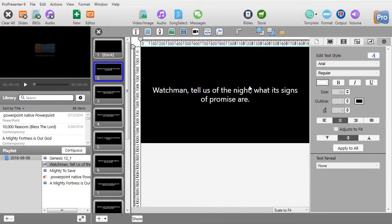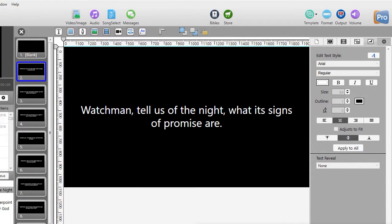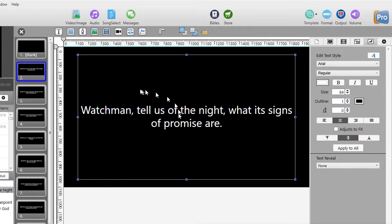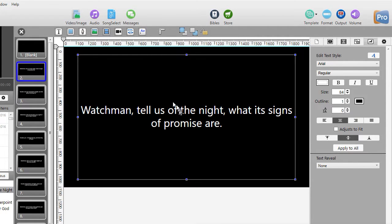This takes me to the editor window. I'll enlarge it so you can see it better. The default text in ProPresenter 6 is simply a box with text centered and one item in the box. You can have multiple text boxes.